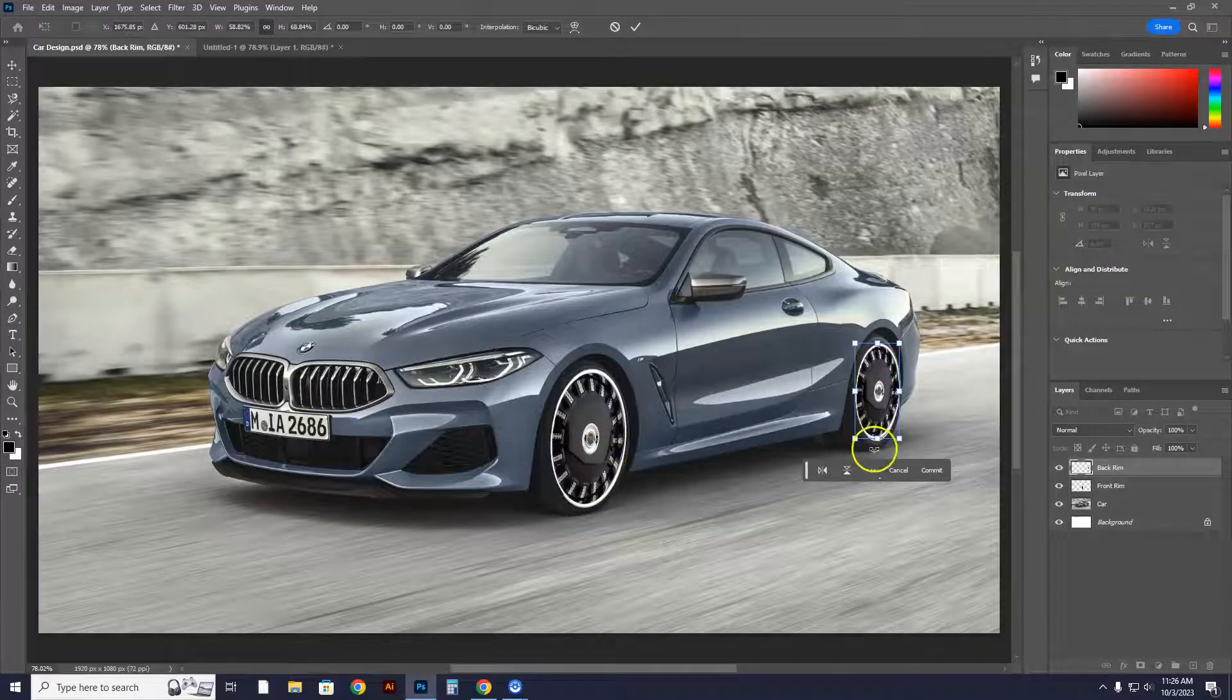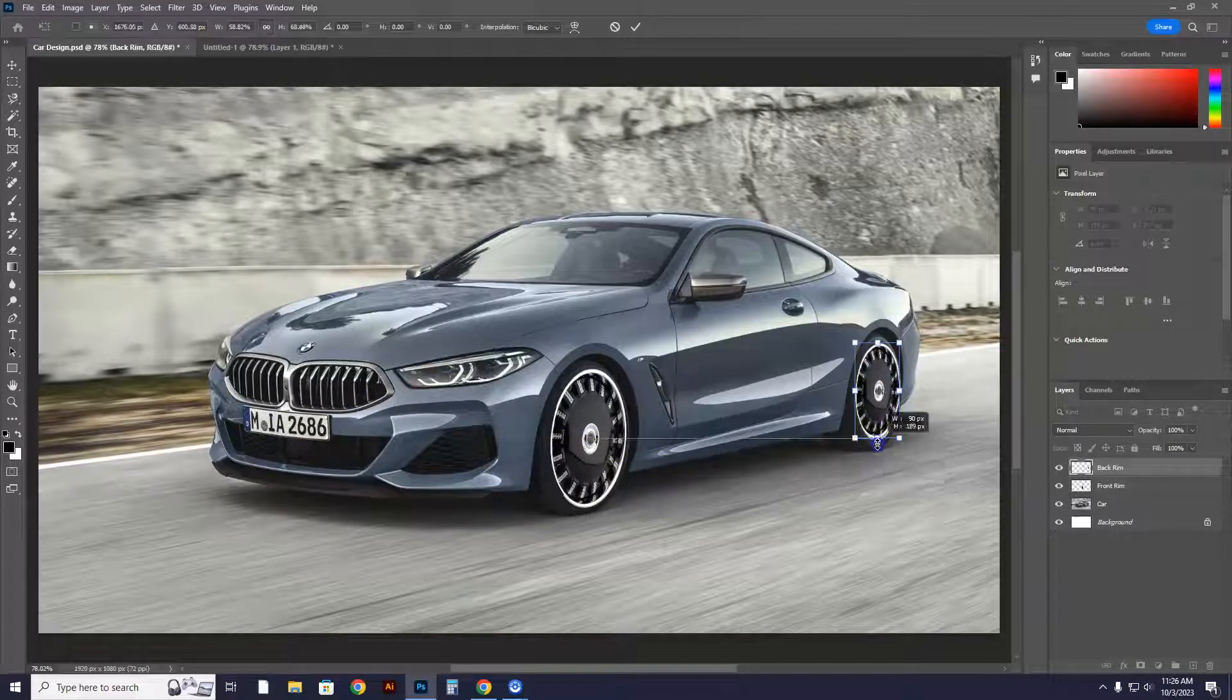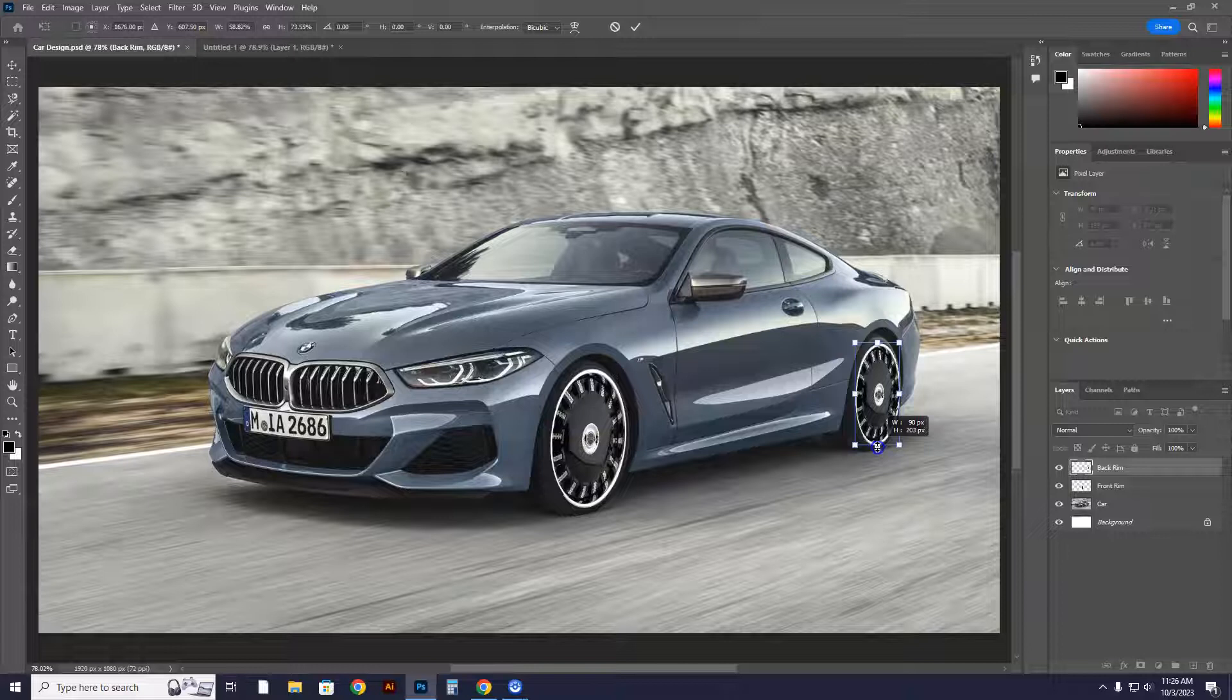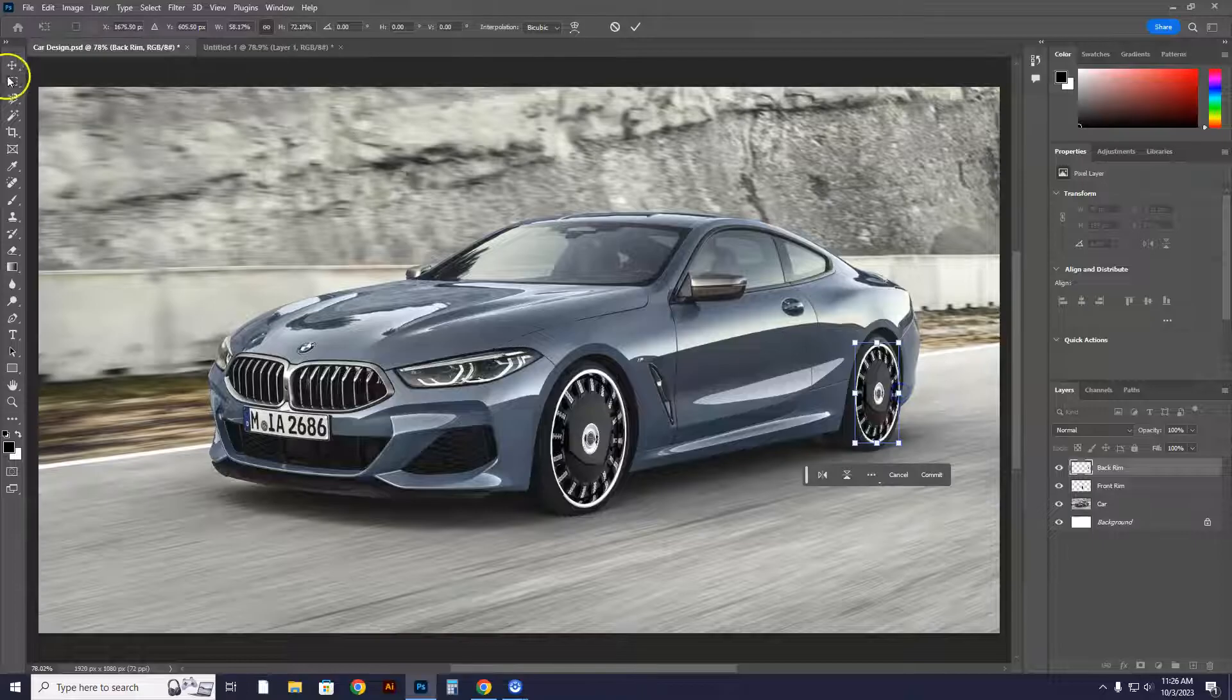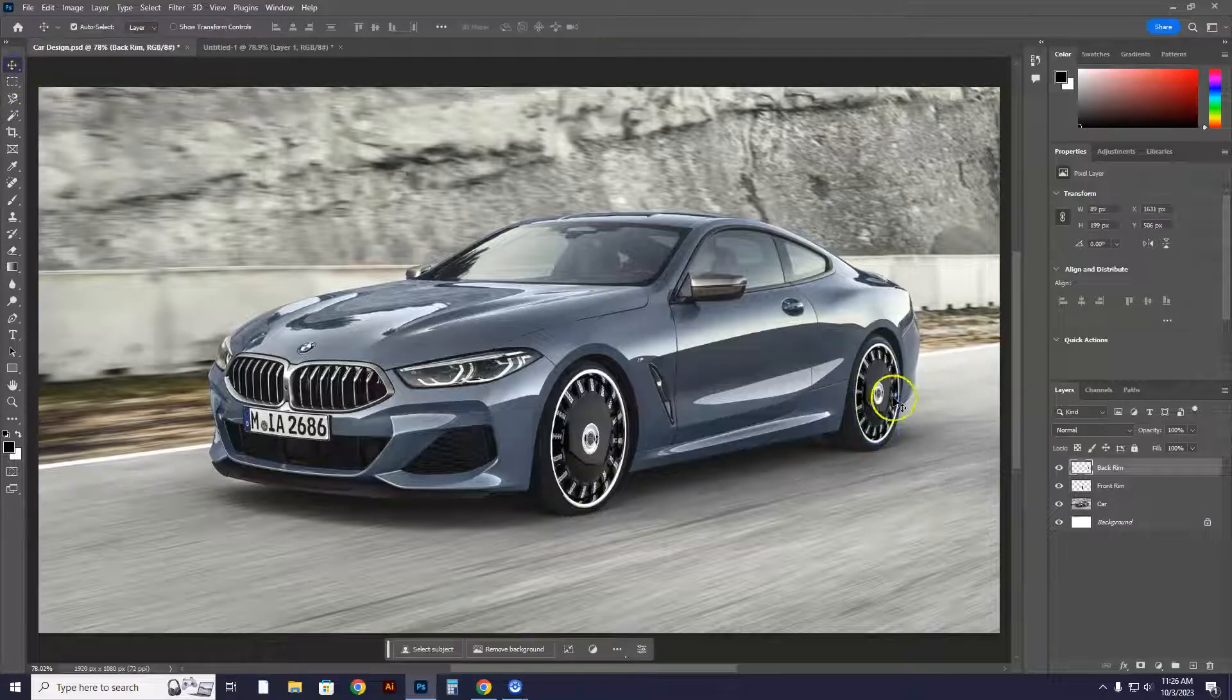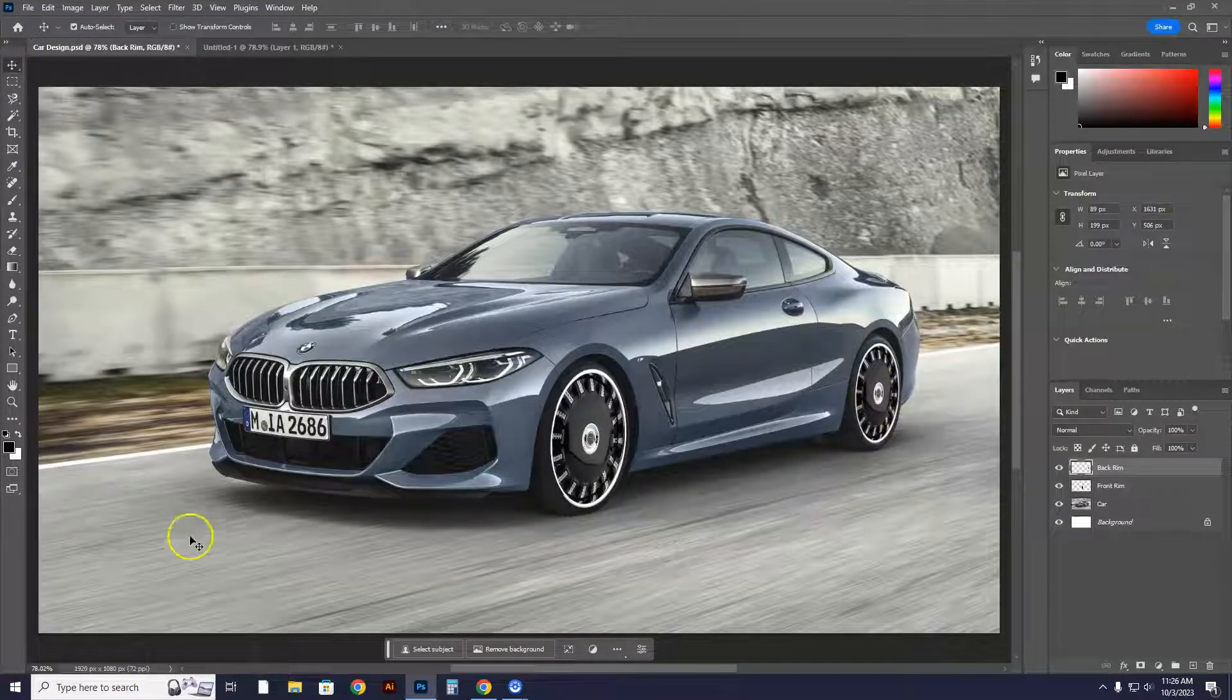And there you got it. So I'm going to hold Shift, I'm going to just stretch it out just a little bit more. And boom, there you have it. I'll shrink this in just a little bit right there. Hit the Move tool, and there it is.